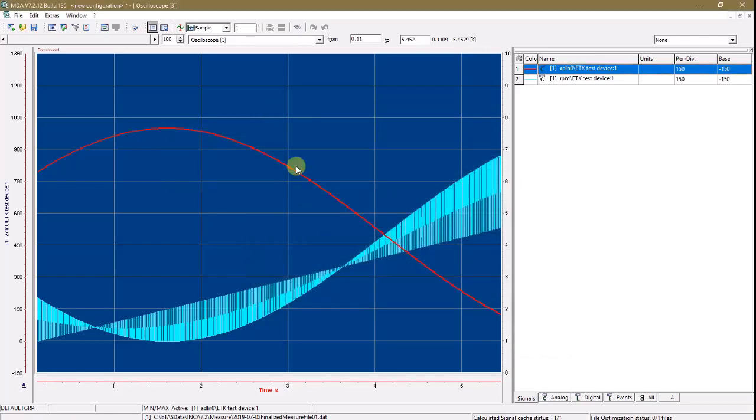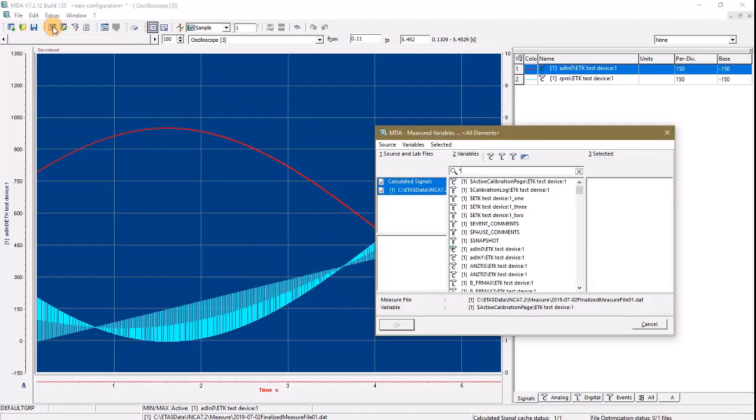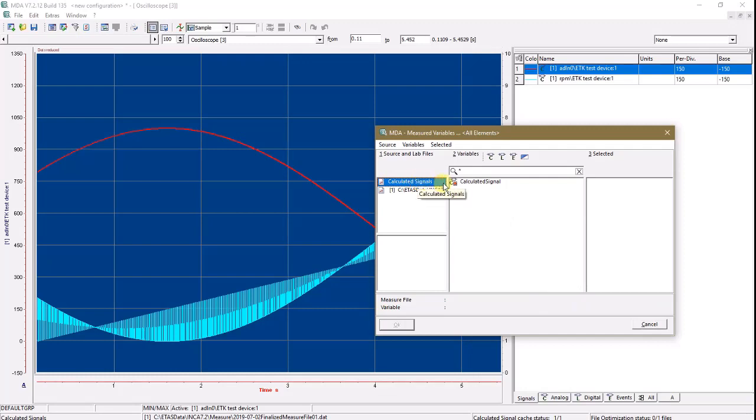And they are now also available in your variable selection. Specifically under the calculated signal source.